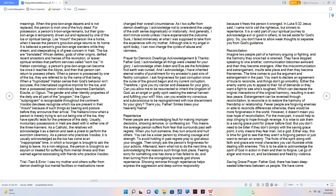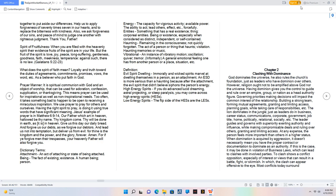Showing remorse through repentance helps express the aggression and deep sorrow responsibly because it frees the person it wronged. In Luke 5:32 Jesus said, I came not to call the righteous, but sinners to repentance. It is a valid part of your spiritual journey to acknowledge evil or good in others, to be set aside for God's glory. So, you don't have to allow weak thoughts to separate you from God's guidance. Reconciliation. Imagine two people part of a harmony arguing or fighting, and the harmony they once had is strained. They have stopped speaking to one another, communication becomes awkward and then they become strangers. After the miscommunication and estrangement, insults take place and then they become frenemies. The time comes to put the argument and estrangement in the past. You want to declare an agreement of truce to reconcile, and things don't go smoothly. Either the enemy wants you to appeal to their list of demands or they want a fight to see who's toughest. Which can decrease the original interactions of the original harmony, resulting in even less peace. Estrangement can be reversed through reconciliation, to reconcile is to restore the harmony of friendship or relationship. Fewer people are forgiving enemies or able to reconcile differences otherwise, there would be more forgiveness in the world. However, it doesn't mean you lose hope of reconciliation. For the most part, it would help to stop clinging to hope through revenge. It is wise to ask them to a saving grace point for prayer before God.